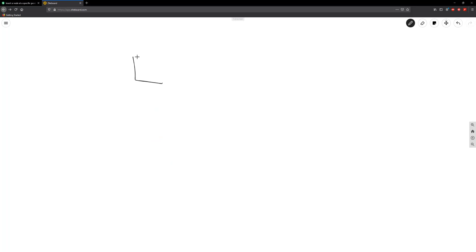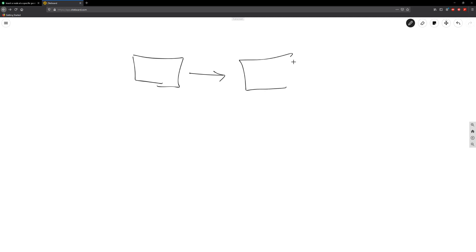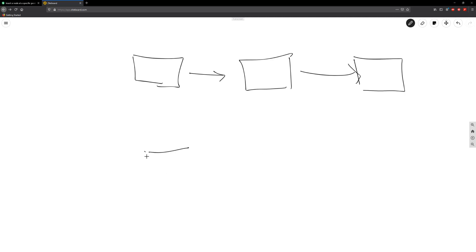First thing we need to do is we have our head here pointing to other nodes. We have our new node that we want to add. Let's say we want to add our new node at a specific position — we navigate and stop at the node just before that position.